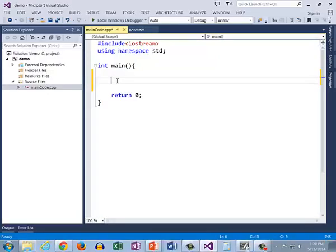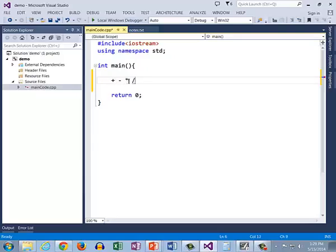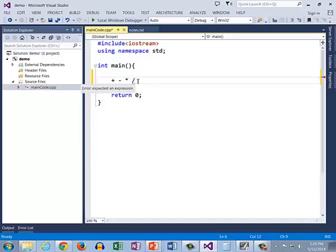We have already learned about the math operators: plus, minus, multiplication, and division. Plus, minus, and multiplication all work the way we expect. Division has two different ways that it works: one with real division, which is the way we normally do it, and then integer division, which is the way we did it in third grade.